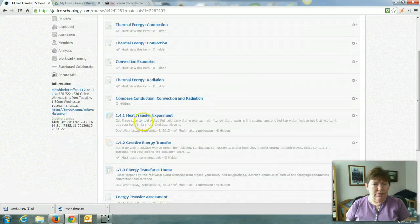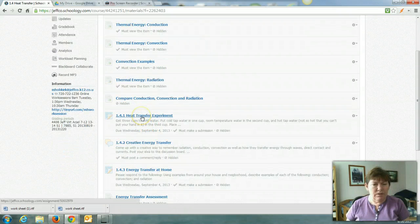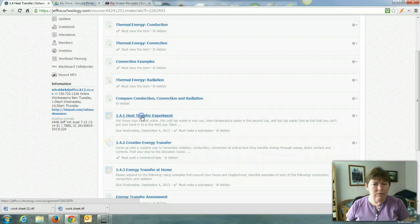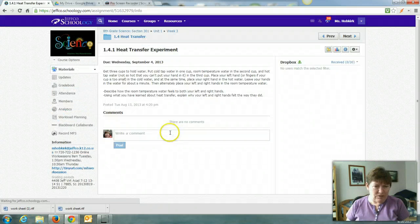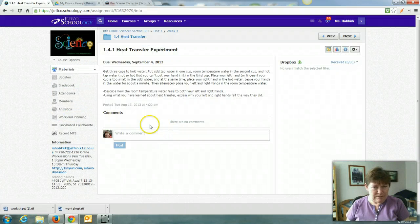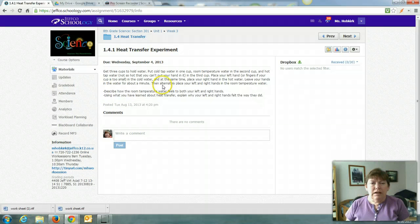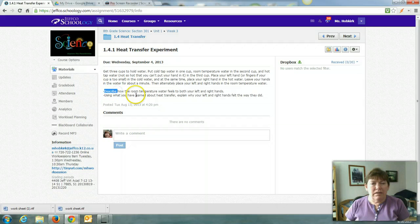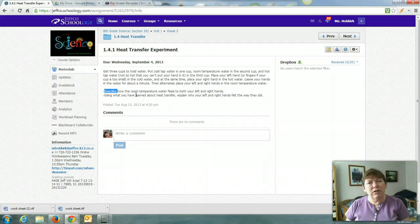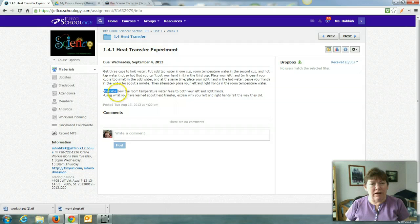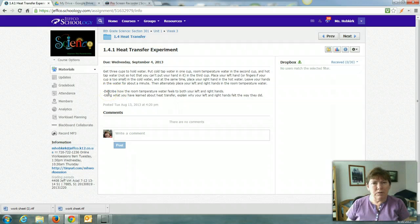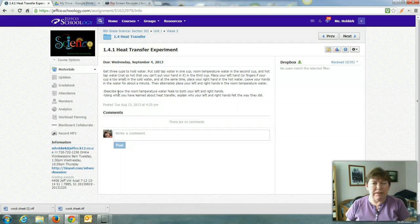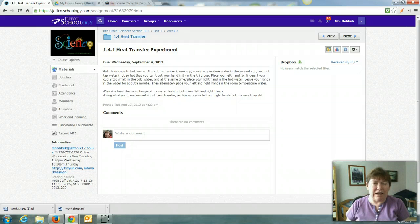So in 1.4 we'll start with the heat transfer experiment. When you turn in your word doc it says describe and that's a key word to you that I'm going to be looking for a paragraph. If you see describe or explain in your directions that means a paragraph, not a short sentence. It's not going to cut it.